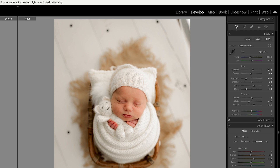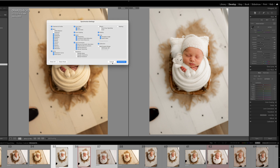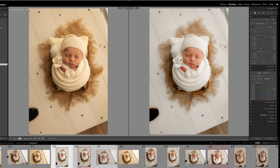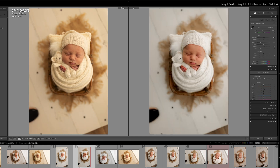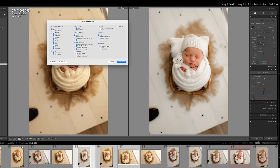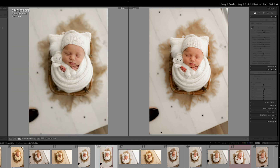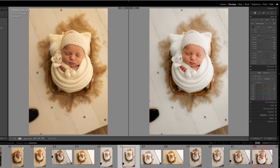The cool thing about Lightroom is that you can synchronize. You select the images you want to edit, click Synchronize, make sure everything is checked with Check All, and then synchronize — that copy-pastes the edit onto the other images. That saves a lot of time in editing. From here I'm going to export as a Photoshop file and then start editing in Photoshop.